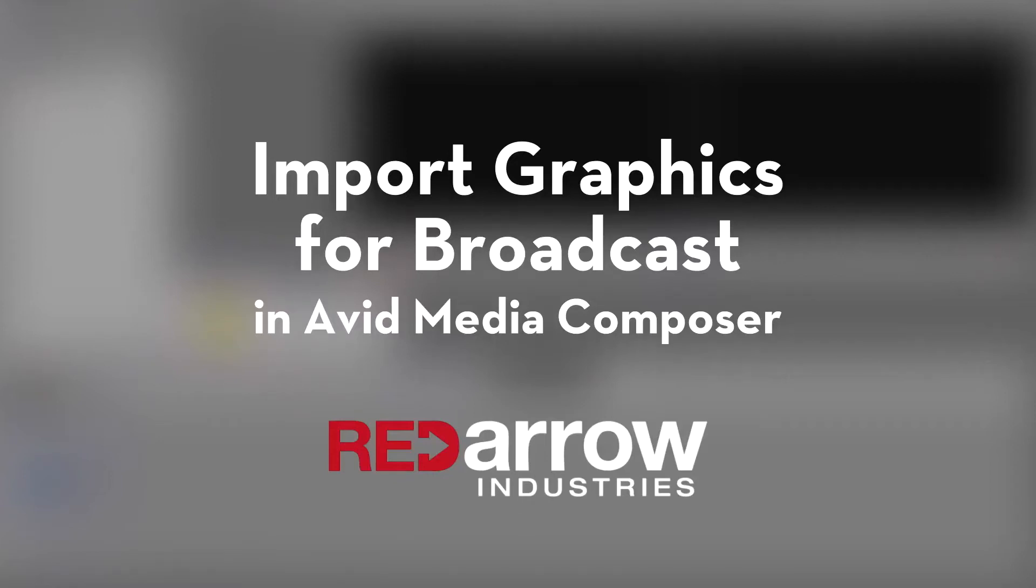Hey everyone, this is Bri from Retro Industries and today I'm going to go over how to properly import graphics for broadcast in Avid Media Composer.